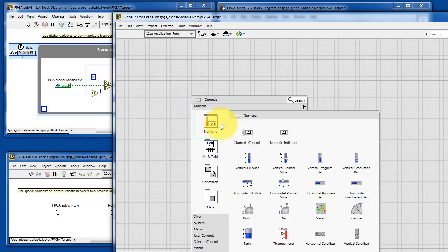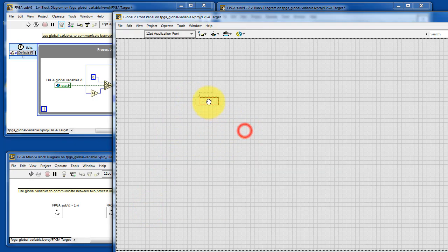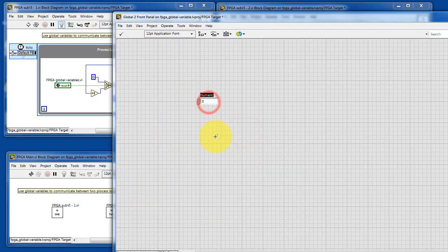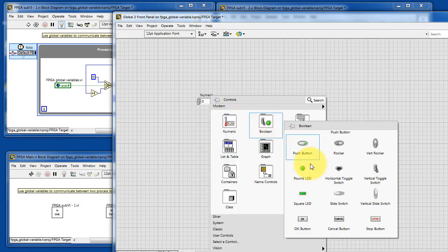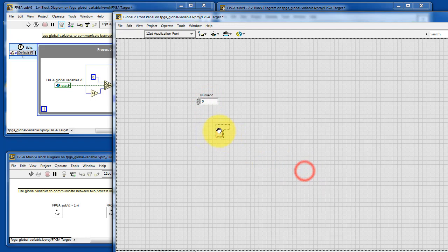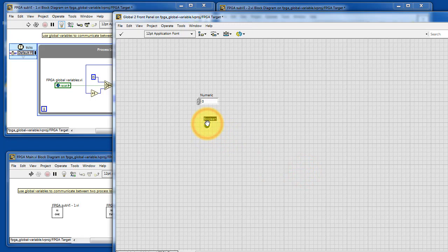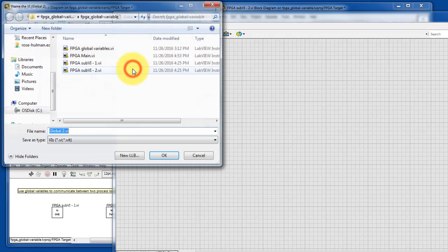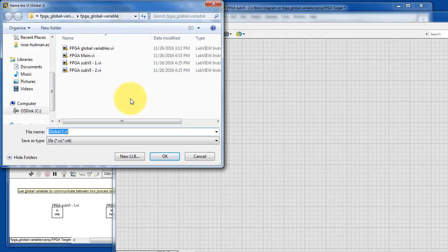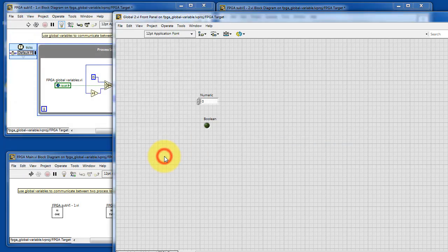What we need to do is create at least one control or indicator. So I'll put down a numeric control and a boolean control, and you can put down as many or as few of these as you like. By default, it's calling it global 2. You can choose perhaps a more meaningful name for your global variables.